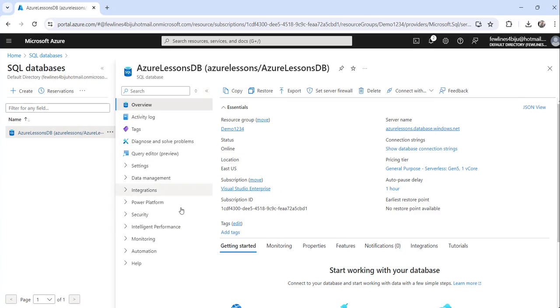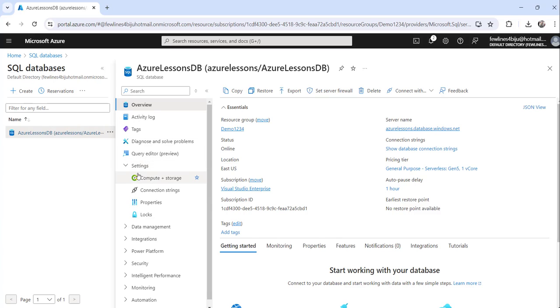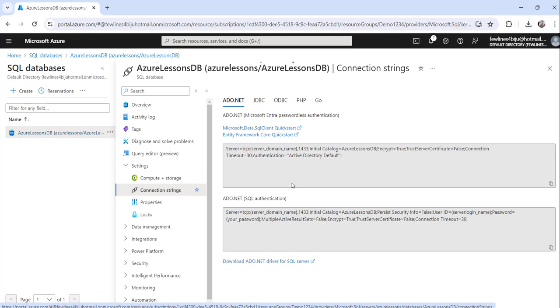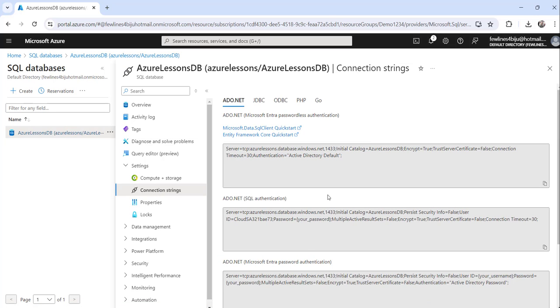Now from the left navigation you can see the settings tab. Just expand that, then you can see connection strings right after the compute plus storage. The second option is connection strings. Click on that.